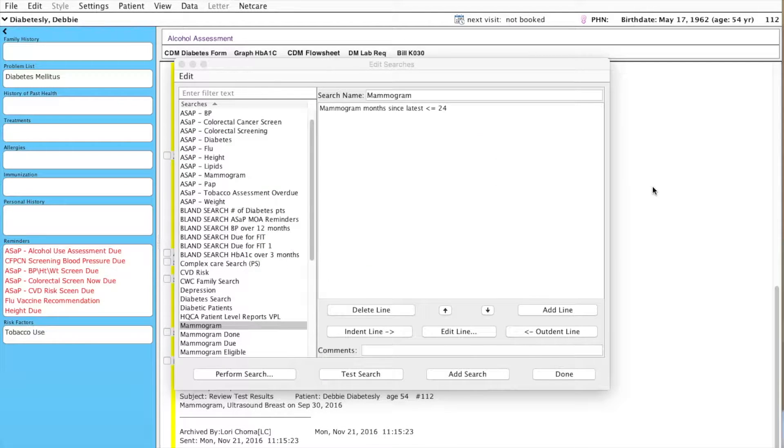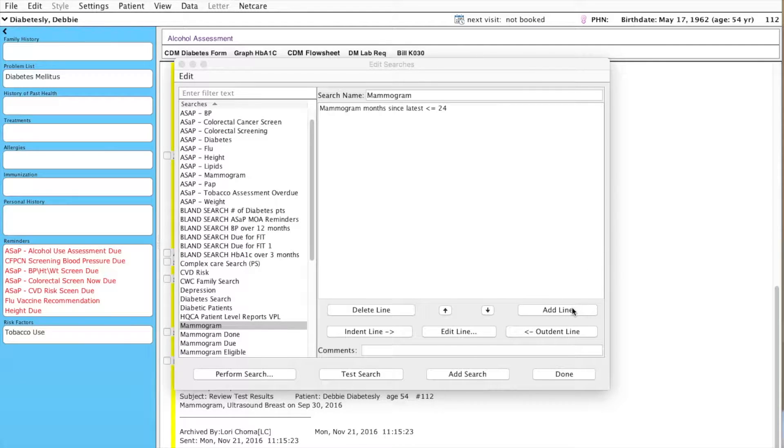So now, because I'm doing a search for patients due for mammograms, I also want to specify the demographic information.